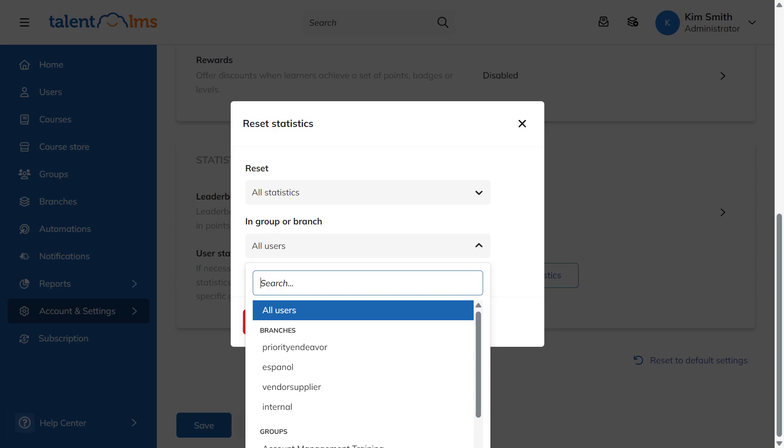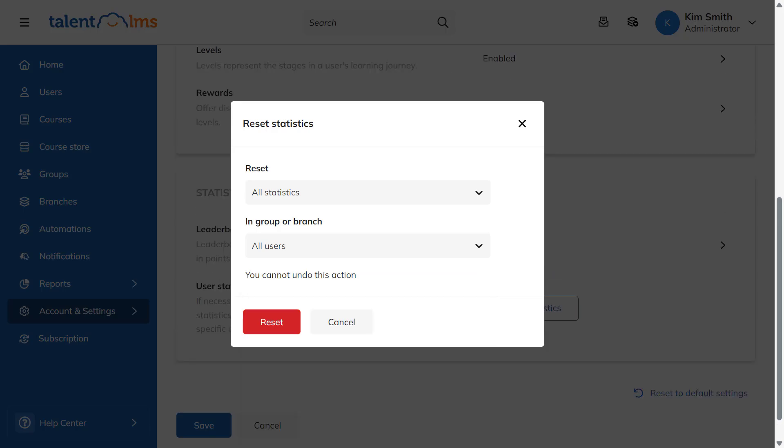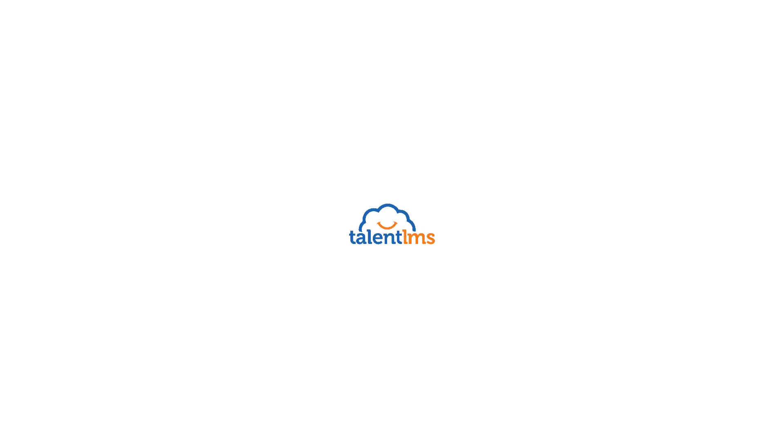Talent LMS's gamification is a great way to get your learners excited about training.